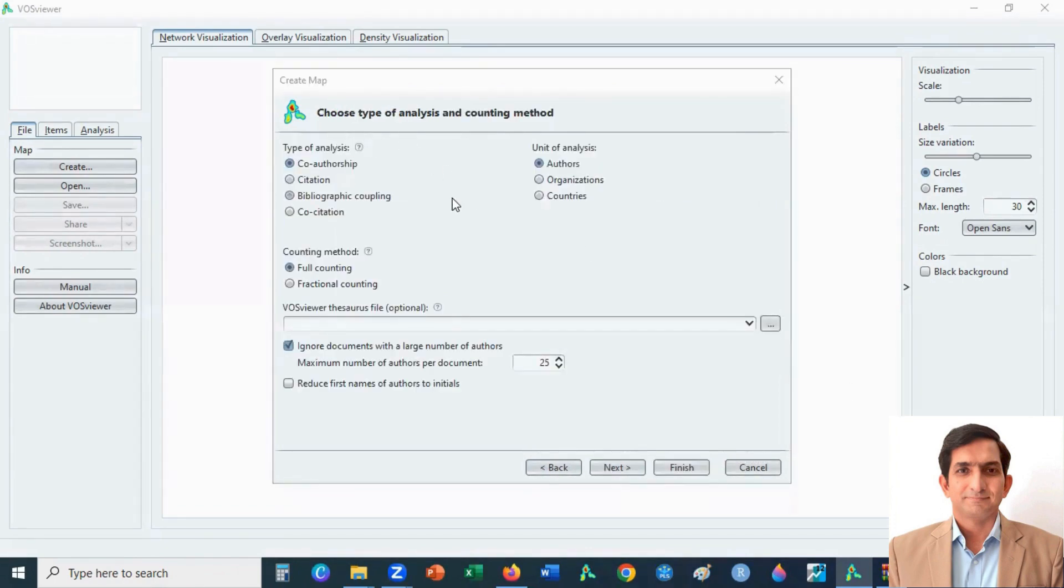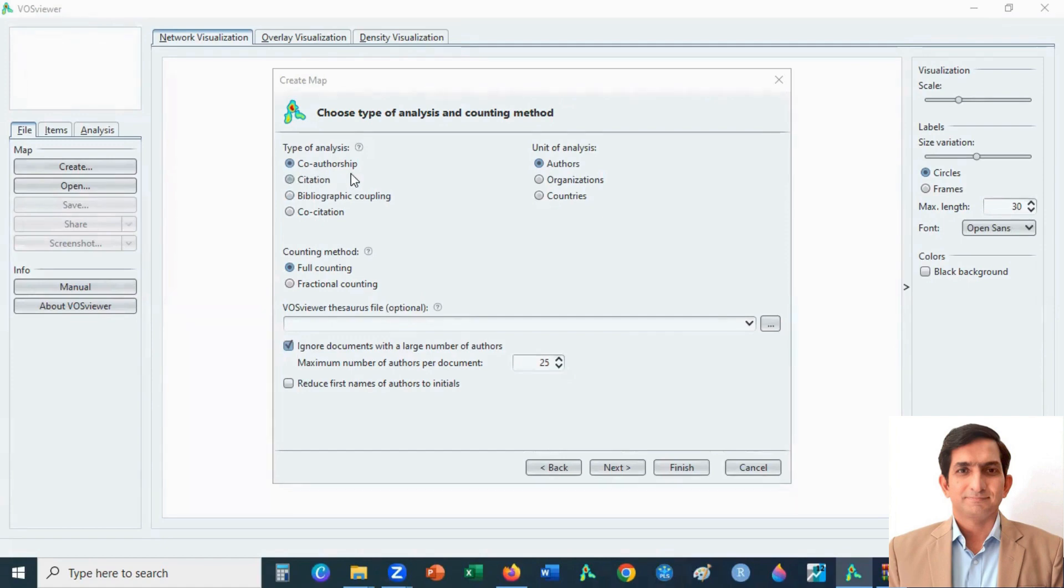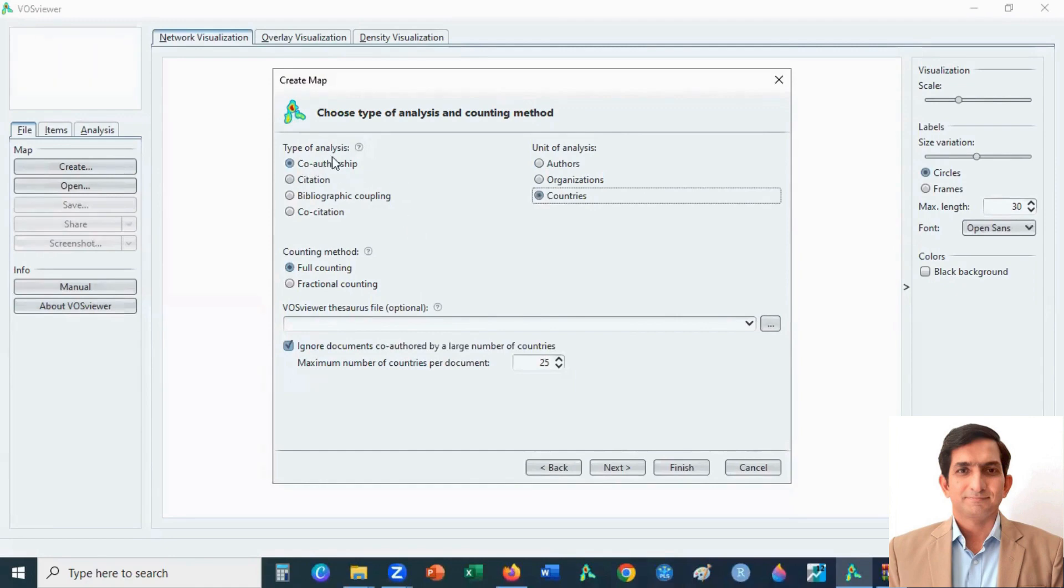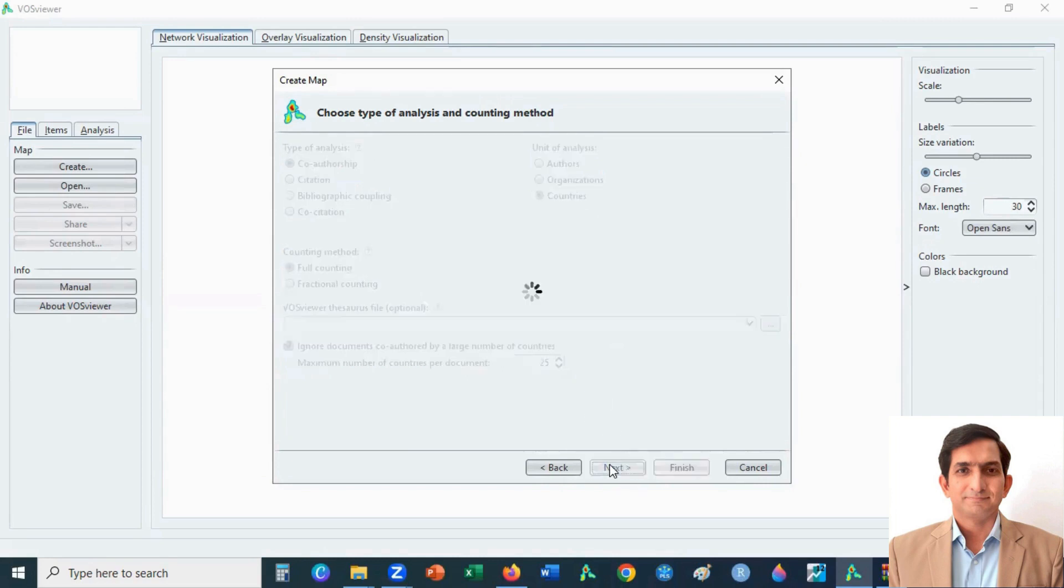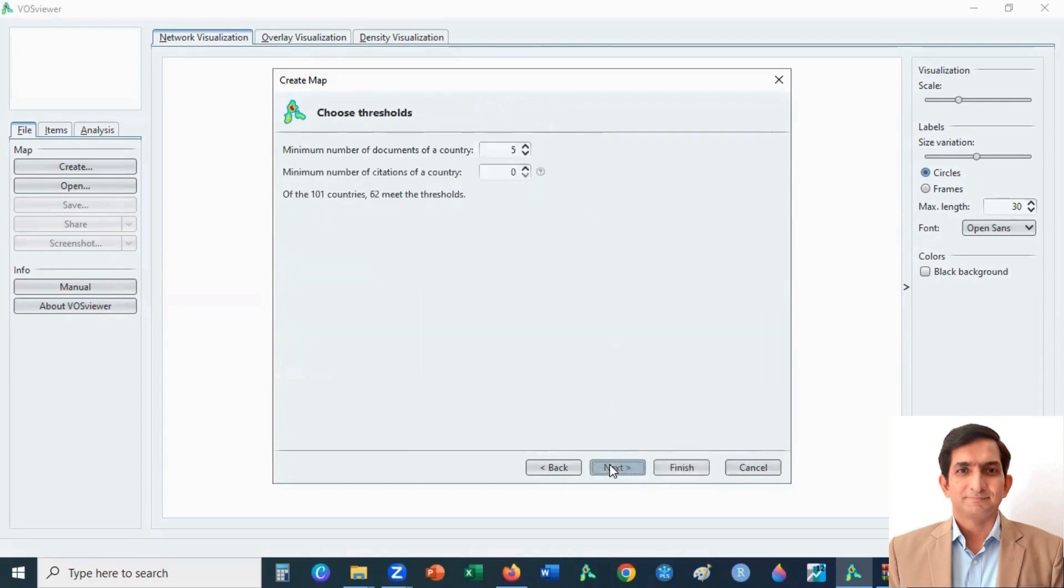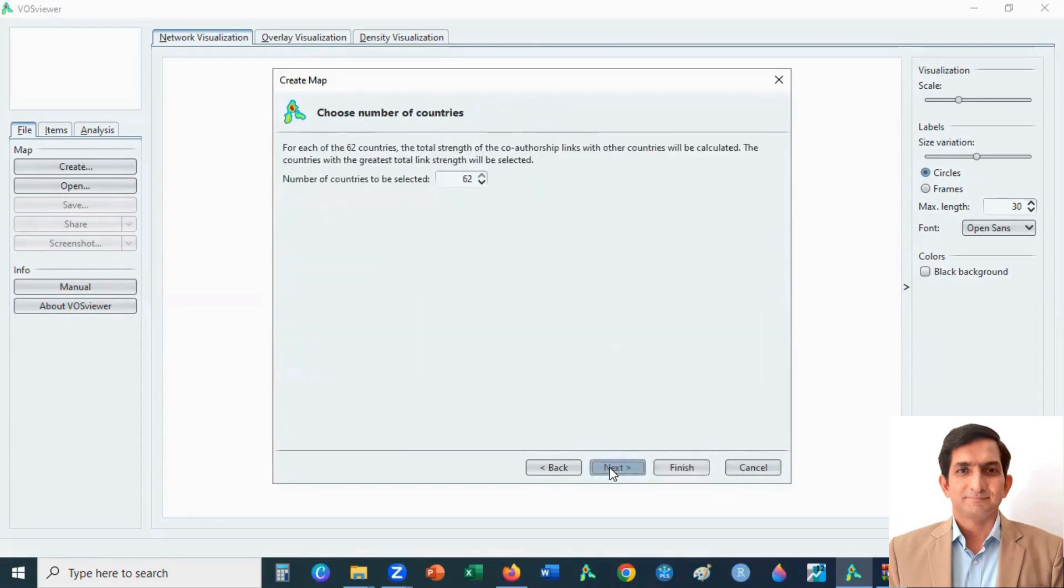Here you can choose a type of analysis. You can make various combinations when you are doing analysis. So I want to see co-authorship country-wise, so I select here type of analysis co-authorship and unit of analysis is countries. I click on next button, then I click on next, next, and then I click on finish.